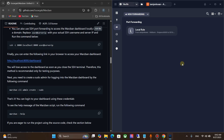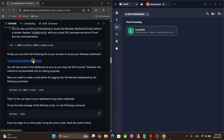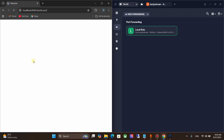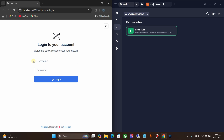Click Continue, then Done. Now double-click on the local rule. Port forwarding is now working. Click on the link to open Marzban panel.